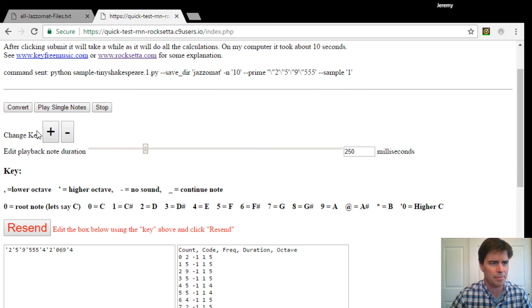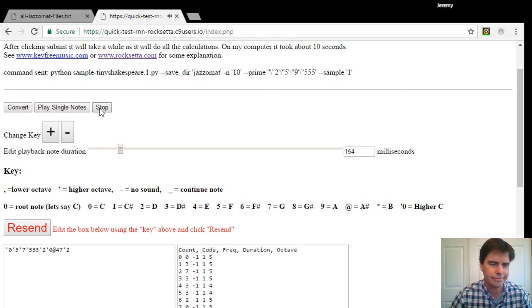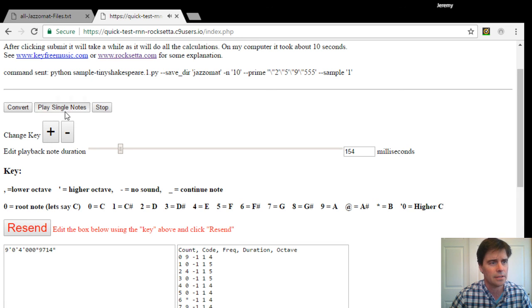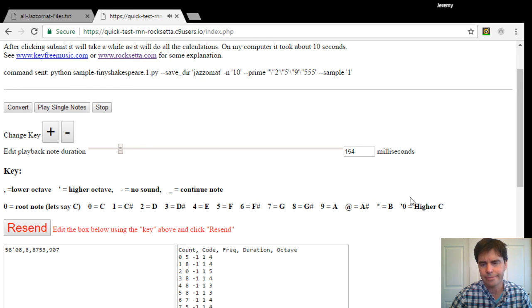A couple of other features here. You can make it faster. You can change the key. You can convert play so it's faster. Make it even lower. I think that's going lower. Anyway, enjoy.